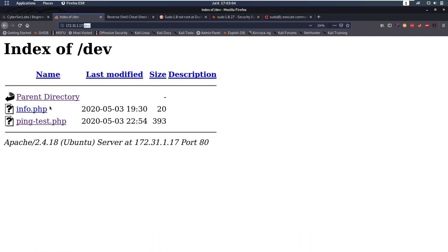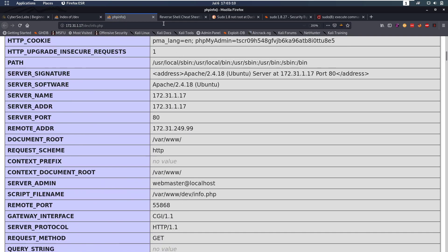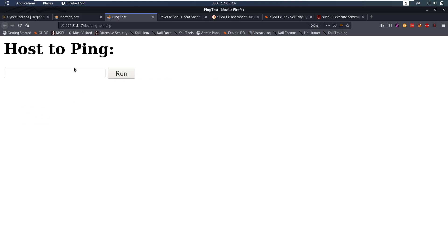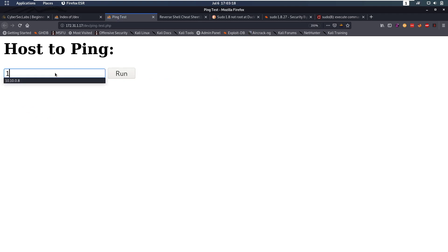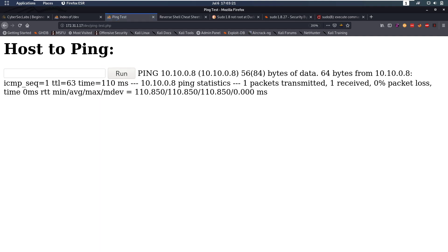Looking at the dev directory, we see we have an info.php file which shows the phpinfo output. We also have a ping test PHP file where we can ping a host. So let's try pinging ourselves — and we see it runs a ping and pings something.